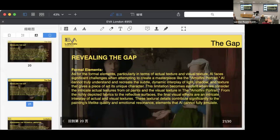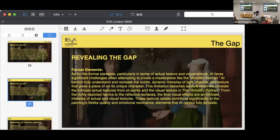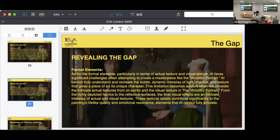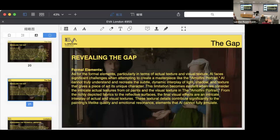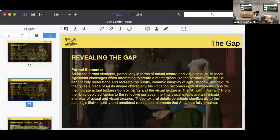When it comes to the formal elements in a painting, especially the actual texture and the real texture, AI faces significant challenges as well. AI cannot truly understand and recreate the subtle dynamic interplay of light and textures that give a piece of art its unique character. This limitation is clear when we look at intricate textures in oil paints and the varied textures in Arnolfini Portrait. From the richly depicted fabric to the reflective surfaces, the final varied effects—a complex interplay of actual and visual texture—these texture details are important to the painting's lifelike quality and emotional resonance, elements that AI cannot fully replicate.